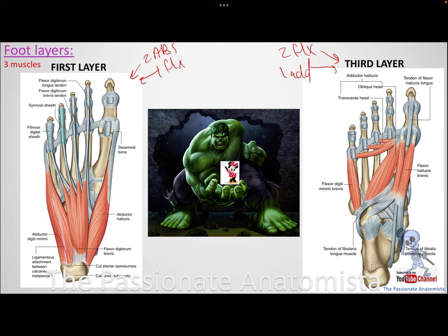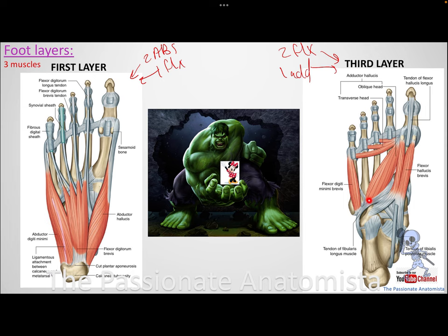Layer one contains: abductor hallucis, abductor digiti minimi, and flexor digitorum brevis. Layer three contains: flexor hallucis brevis, flexor digiti minimi brevis, and adductor hallucis. The rule is: whenever you have a flexor in these layers, it carries the word brevis. Abductors and adductors do not have brevis. So layer one = two abductors plus one brevis flexor; layer three = two brevis flexors plus one adductor.